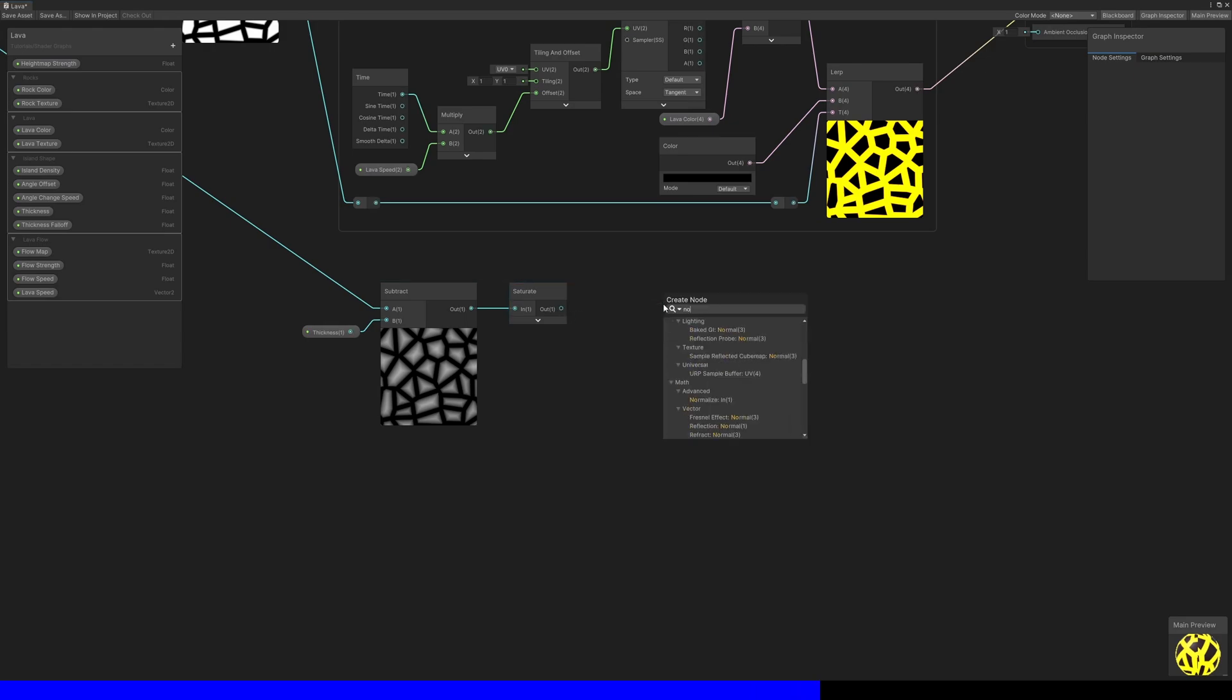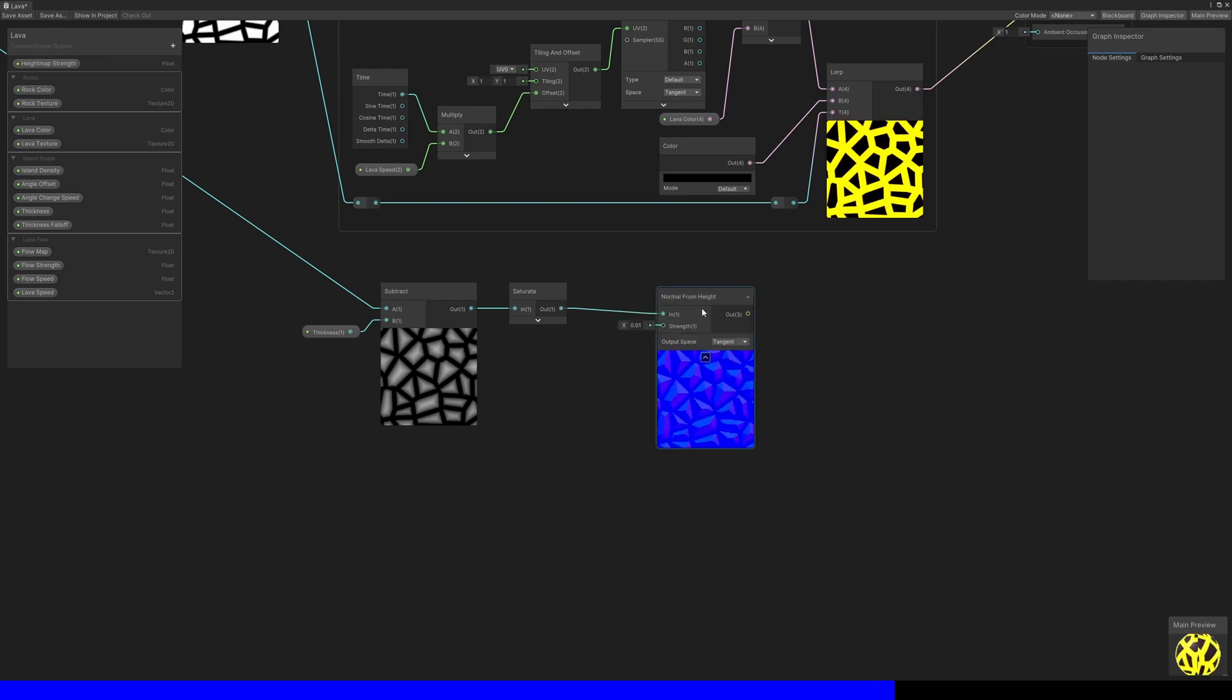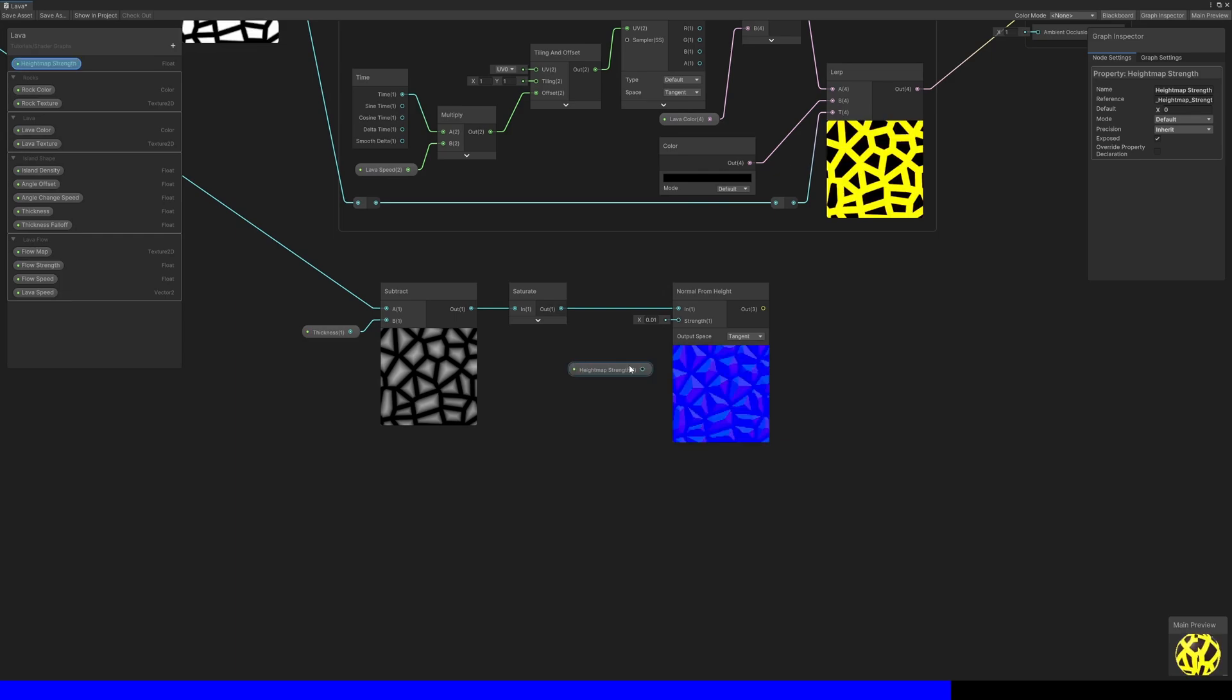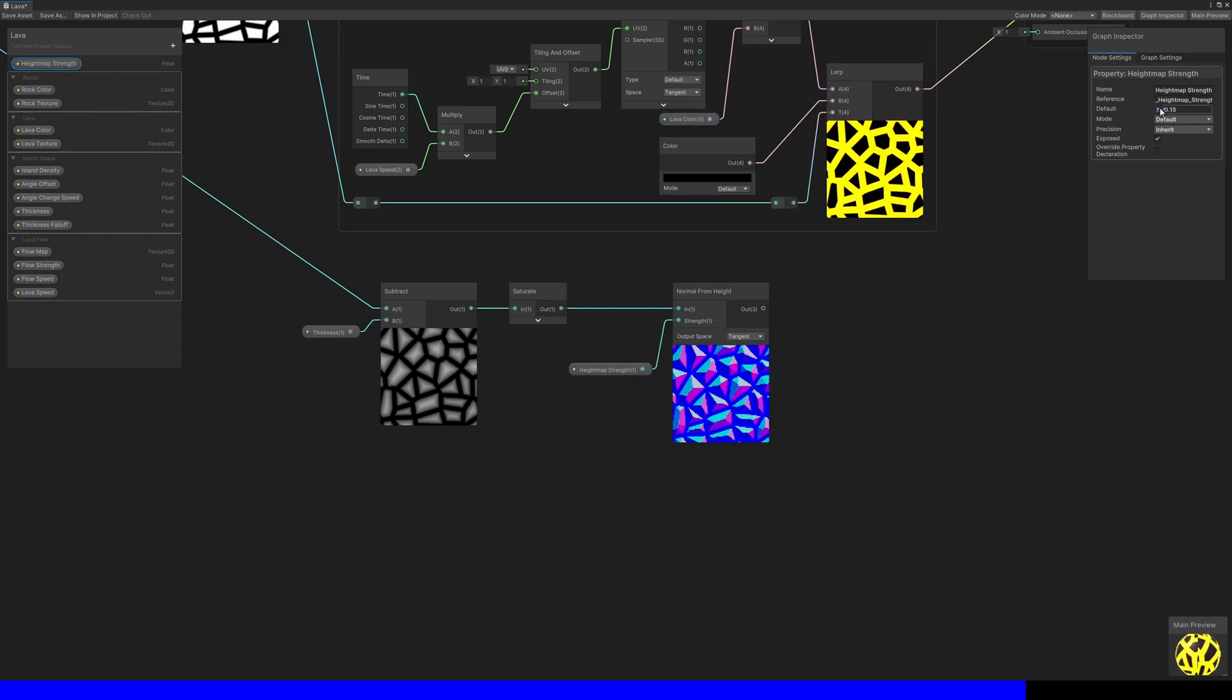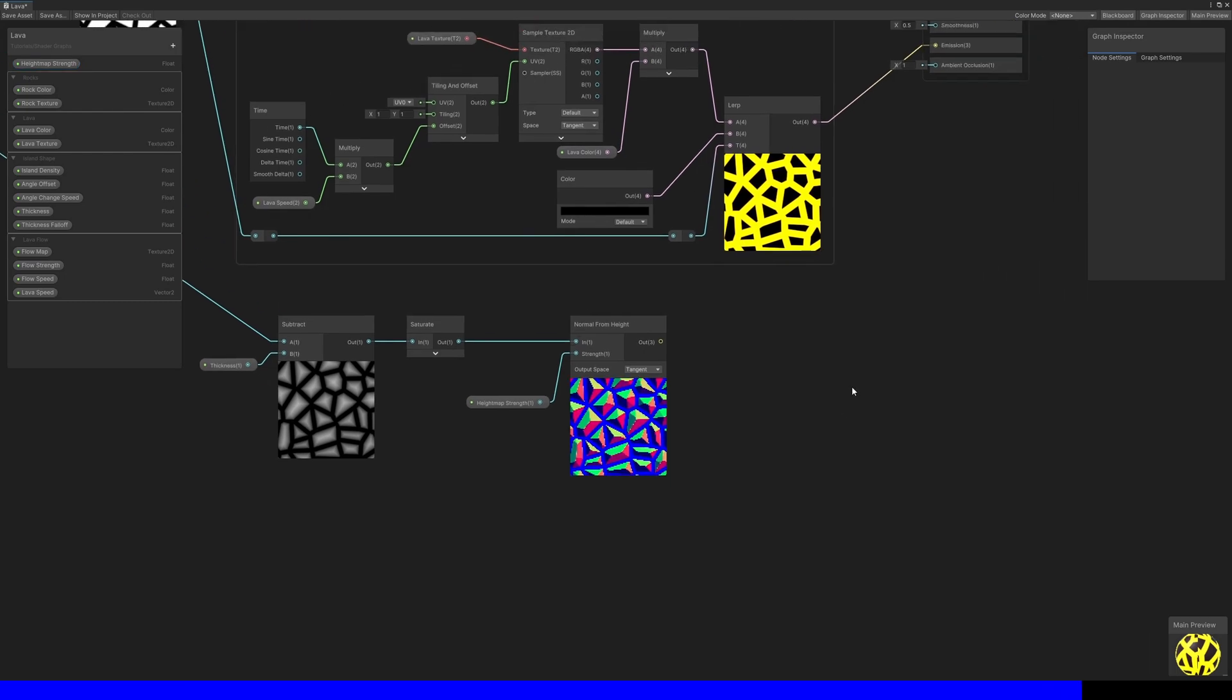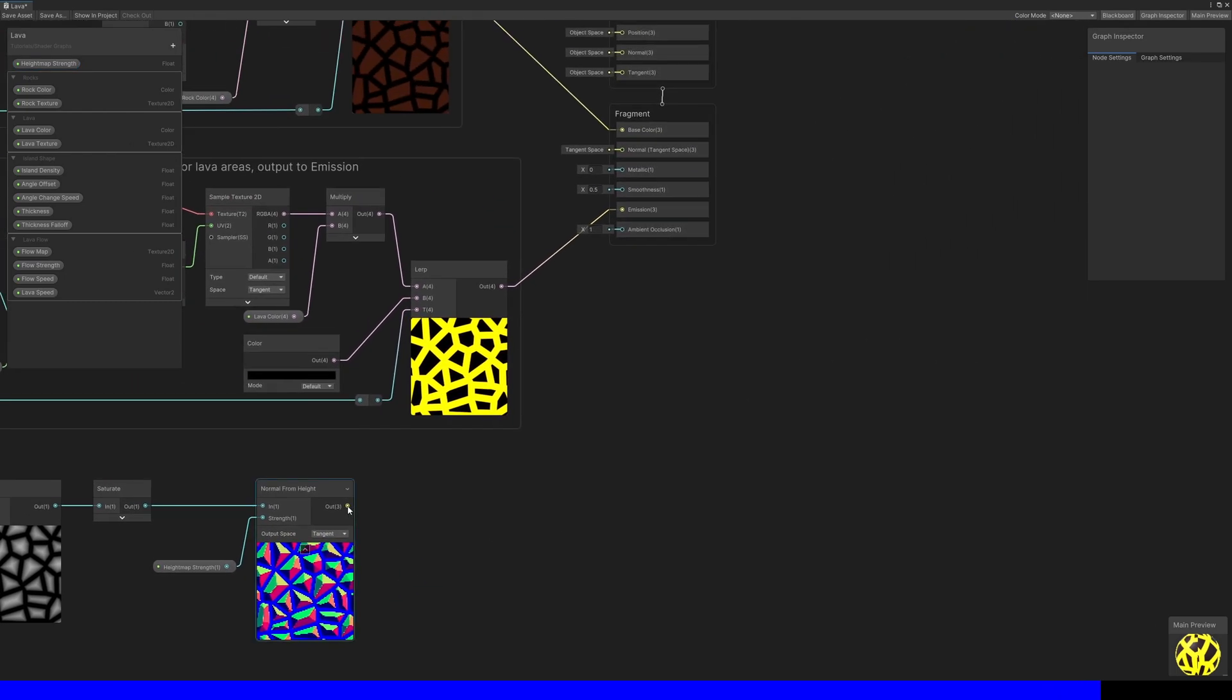We can use a NormalFromHeight node with the saturate output and the HeightMapStrength property, which generates a normal map with these trippy colored patterns on the preview window. And to finish off the graph, let's connect this output to the normal block on the output stack.